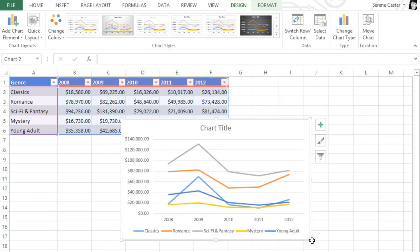Line charts work well for data like this. For example, we can see right away that romance novels are starting to catch up to sci-fi and fantasy. But mystery sales have stayed consistently low.